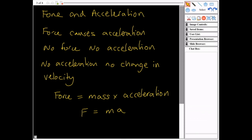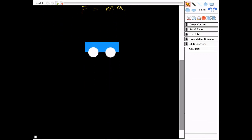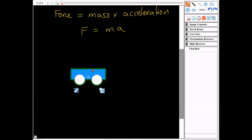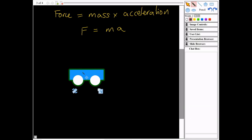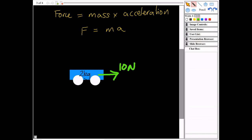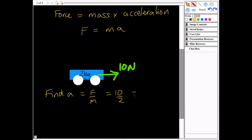That equation is very useful and will help us calculate a lot of things. Ordinarily in these questions we have some kind of trolley with masses and forces on it. Say I've got a trolley with a mass of 2 kilograms and a force of 10 newtons. To find the acceleration: a equals F divided by m, so 10 divided by 2, which is 5 meters per second squared.